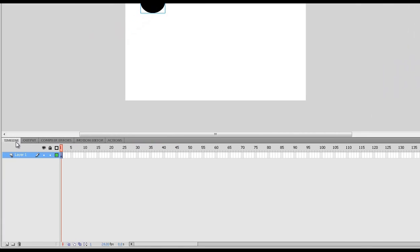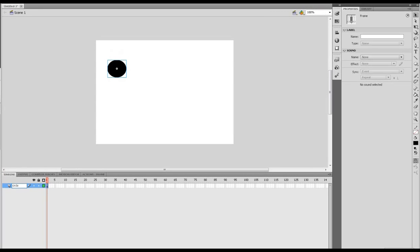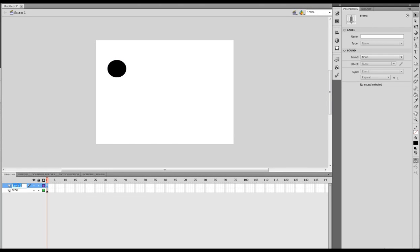Now the rest of it is all in the timeline. So here's our layer 1 which I always tidy up, so I'm going to call this circle and create a new layer called AS, and this is our ActionScript layer.